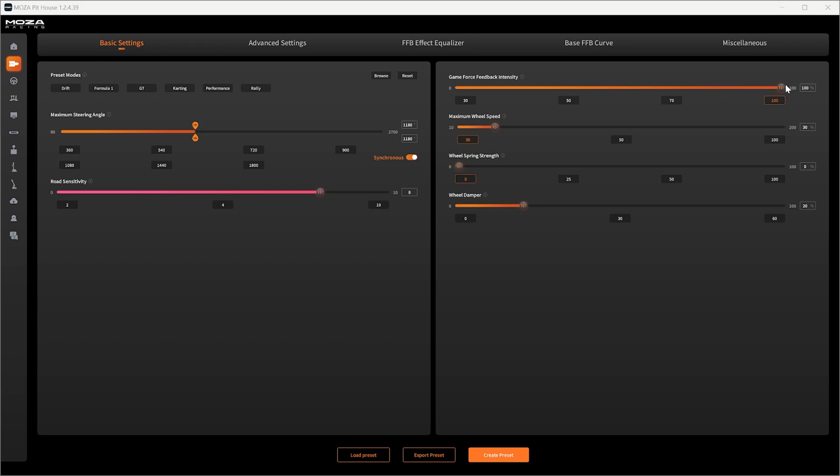Typically GT3 cars come in at around about 15 newton meters of torque. So start saving those pennies if you want a more realistic experience but for now we've got an R9 wheelbase so we'll keep it on maximum.